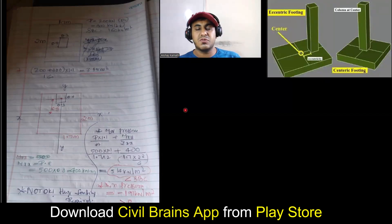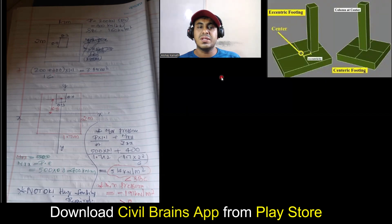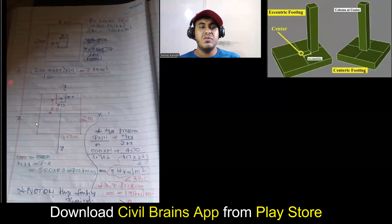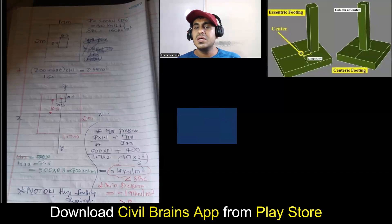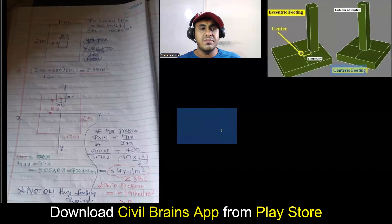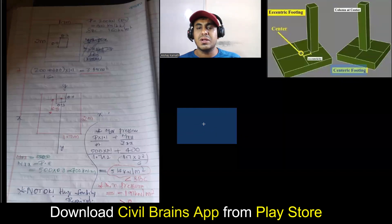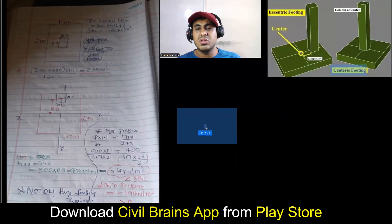So far we have understood different types of footing. First, we'll try to understand the difference between eccentric footing and other footings. Previously we were discussing concentric footing, or we can call it centric footing. That means if this is a footing, the CG of my footing — where the entire load will come — will be somewhere here. This will be the CG of the footing.